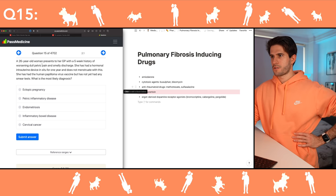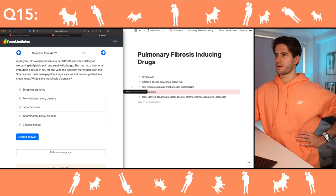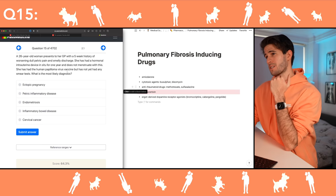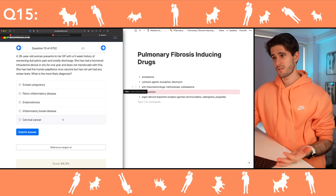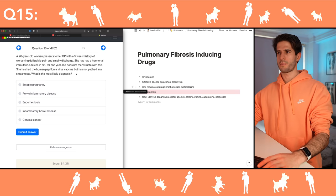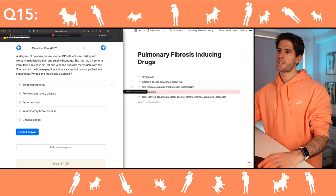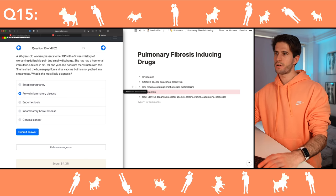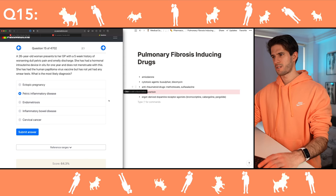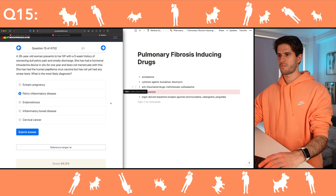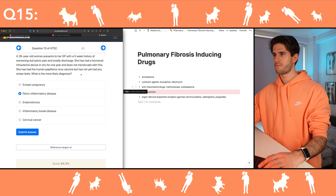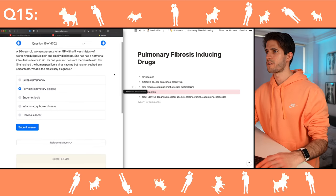What's the most likely diagnosis for this 26-year-old with pelvic pain and smelly discharge? Since she has had the HPV vaccine I'll eliminate cervical cancer — she's also quite young. Ectopic pregnancy doesn't present like this; that's much more acute and severe pain. Pelvic inflammatory disease is definitely possible — dull pelvic pain, smelly discharge. Endometriosis doesn't present like this. I'm going to go with PID — she's young, probably sexually active.